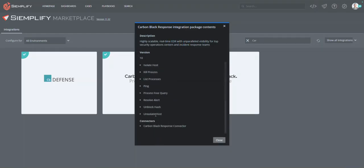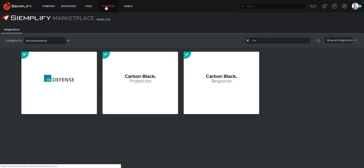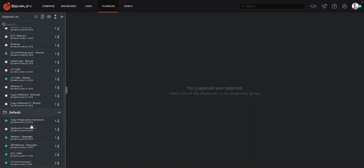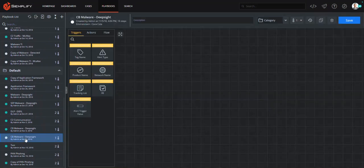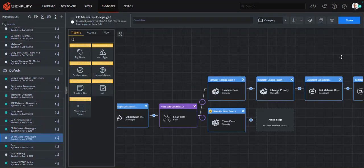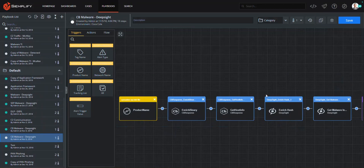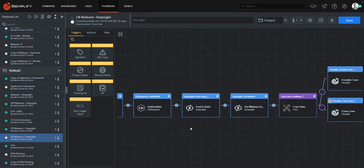Once downloaded, you can make use of the rich Carbon Black endpoint data and capabilities in a variety of case investigation playbooks. Let's take a look at a playbook now. Here we're looking at a playbook created to automate a malware detected case. This playbook begins by automatically gathering CB Response data to enrich the case with host and malware information.